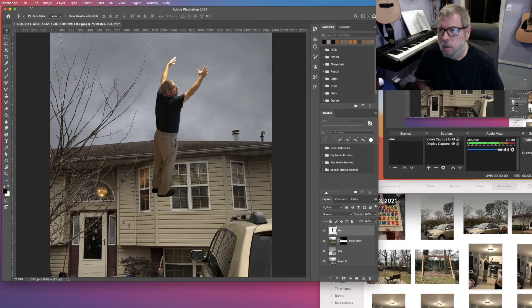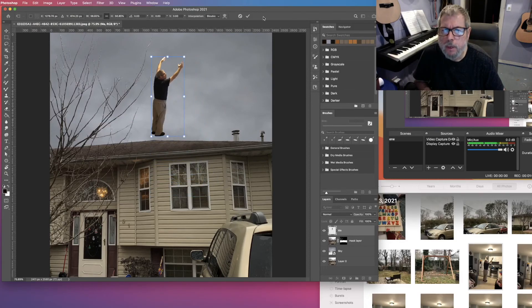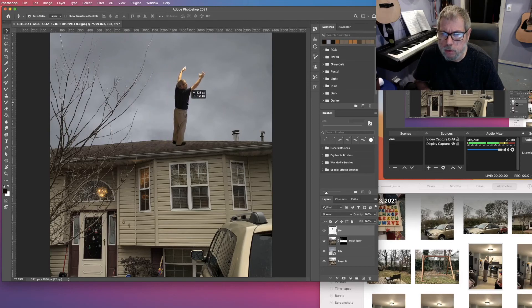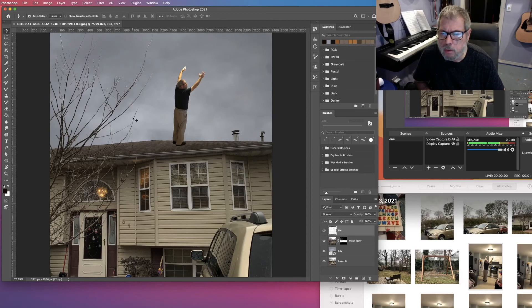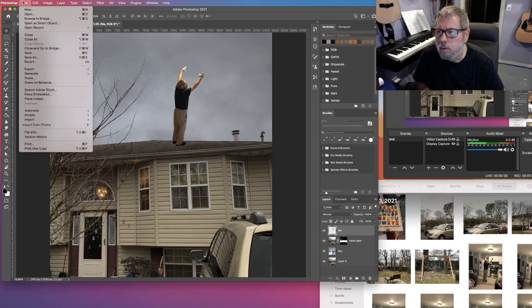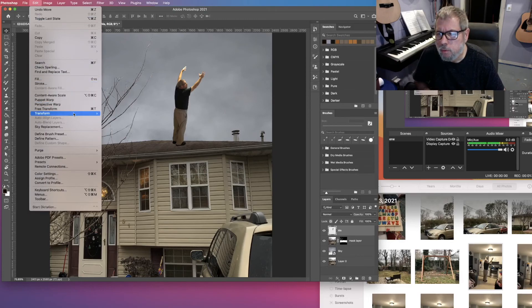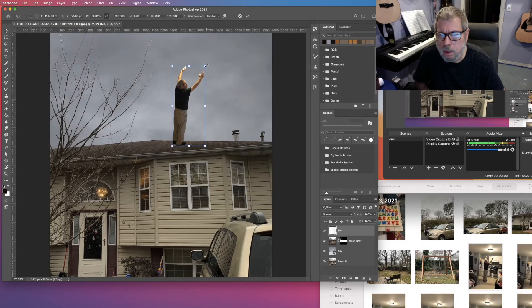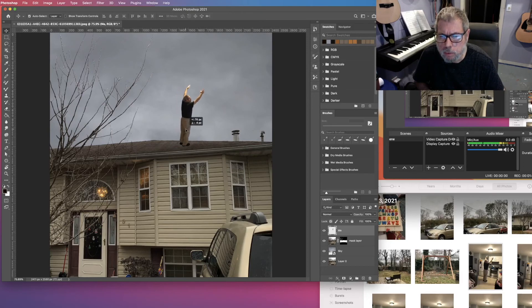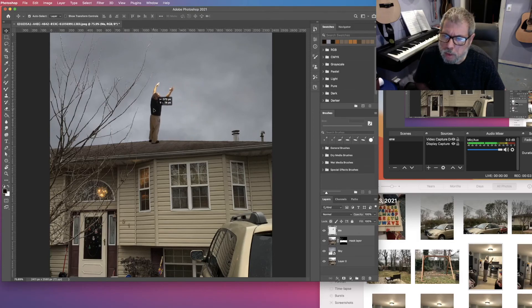Obviously I need to scale and reposition myself. I'll go Edit > Transform > Scale and make myself smaller, then click the check mark and put myself on the roof. I'm still a bit big for the size of the house, but it's surrealism, so I can somewhat accept that. I do want to see some shadow at my feet. I'll go Edit > Transform > Scale again to scale it down more, then position myself toward the edge without going over.